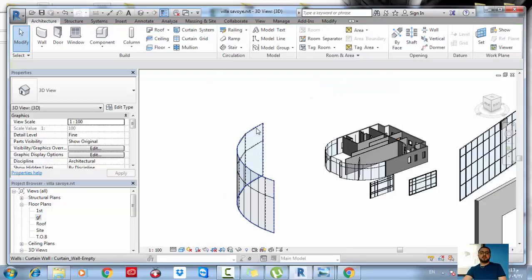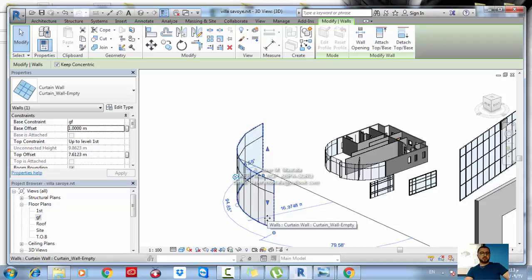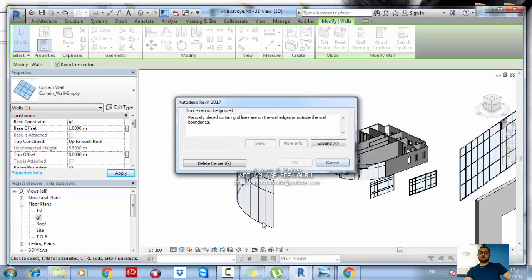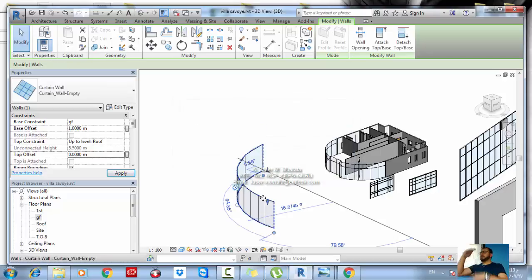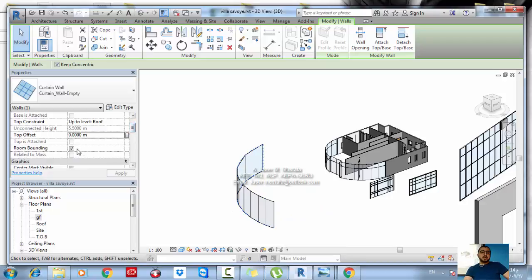Don't forget you can select any element and see all its properties in the Properties palette. The Base Constraint is the bottom of the wall; an offset of one meter will offset the wall from the base by one meter. The Top Constraint lets you connect the wall to a level or roof — if elements are deleted due to height changes, Revit will prompt you with a message. Always read the messages that Revit pops up.